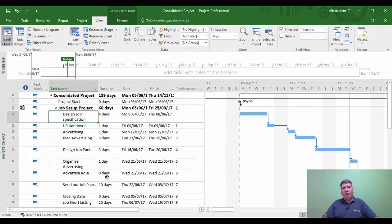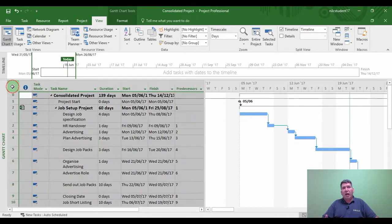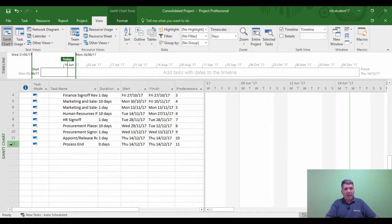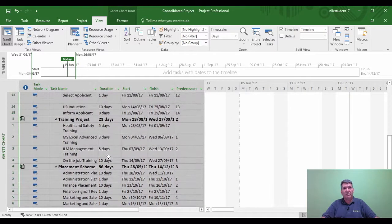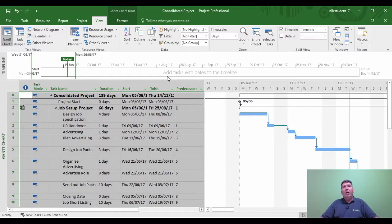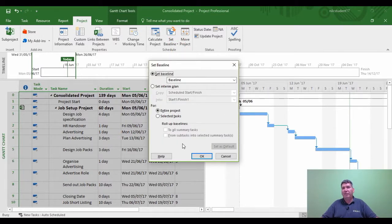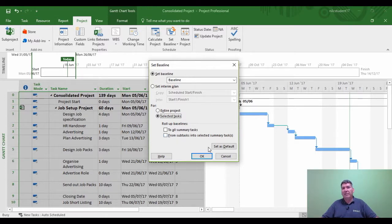To set a baseline for multiple projects, we're not going to use the global method we've used for individual projects. We're going to click on task zero, come down to the very last task, hold the Shift key down and click the last task so all the tasks are selected. Now go to the Project tab, Set Baseline icon, click the arrow, choose Set Baseline. The difference between baselining an individual project and a master project is in the option area: for individual projects you leave it on Entire Project, but for a master project you choose Selected Tasks. With all tasks selected, click OK.